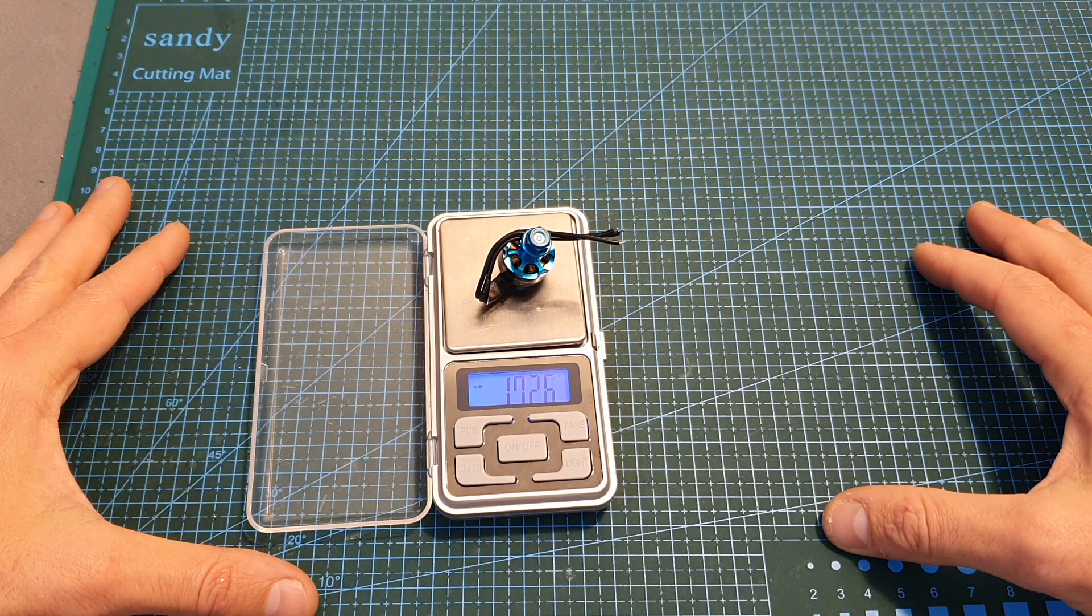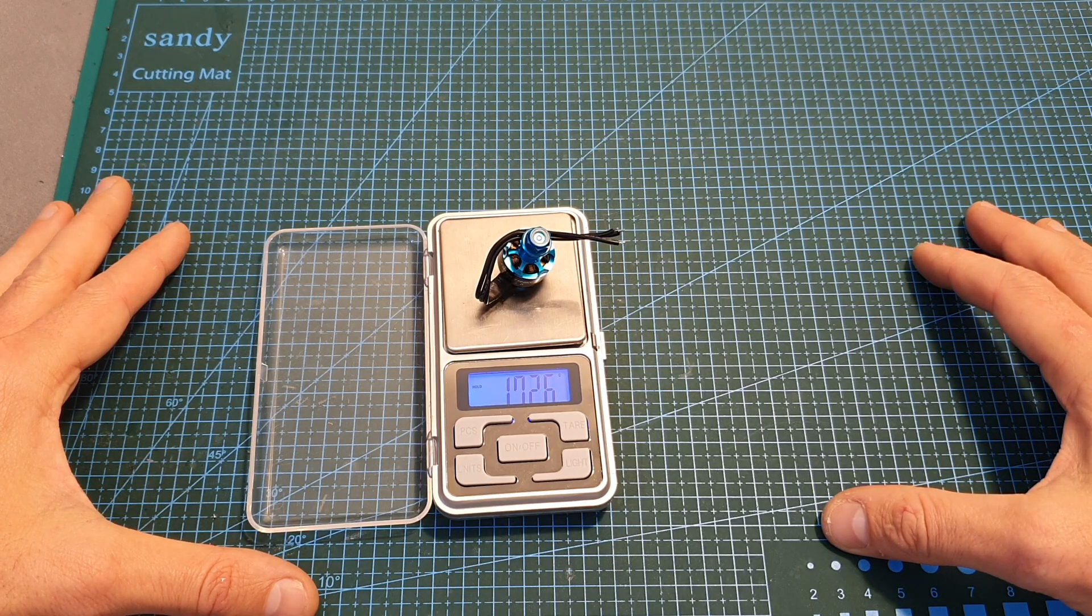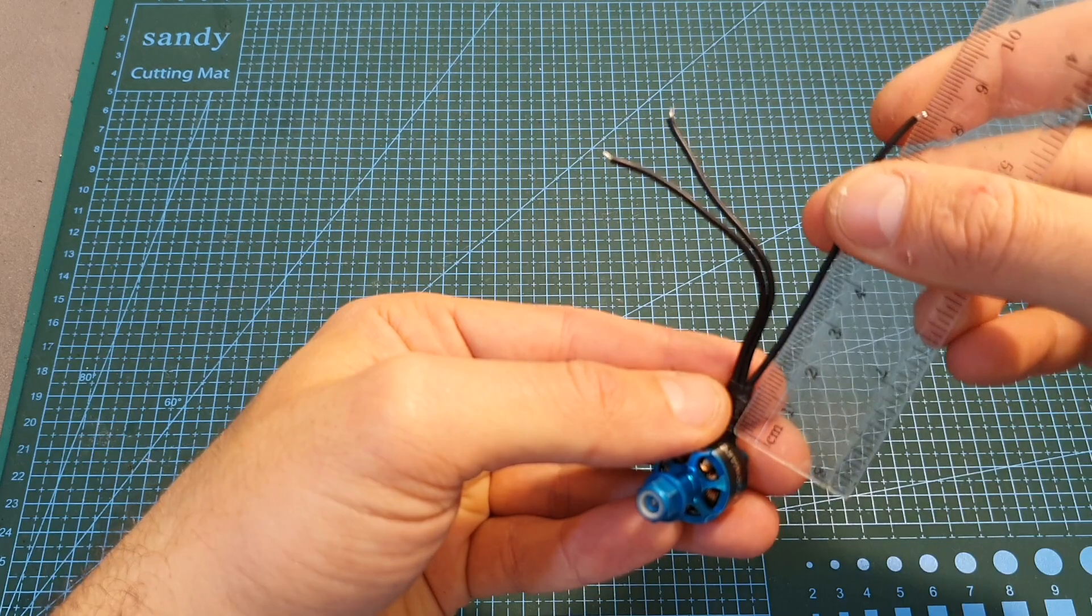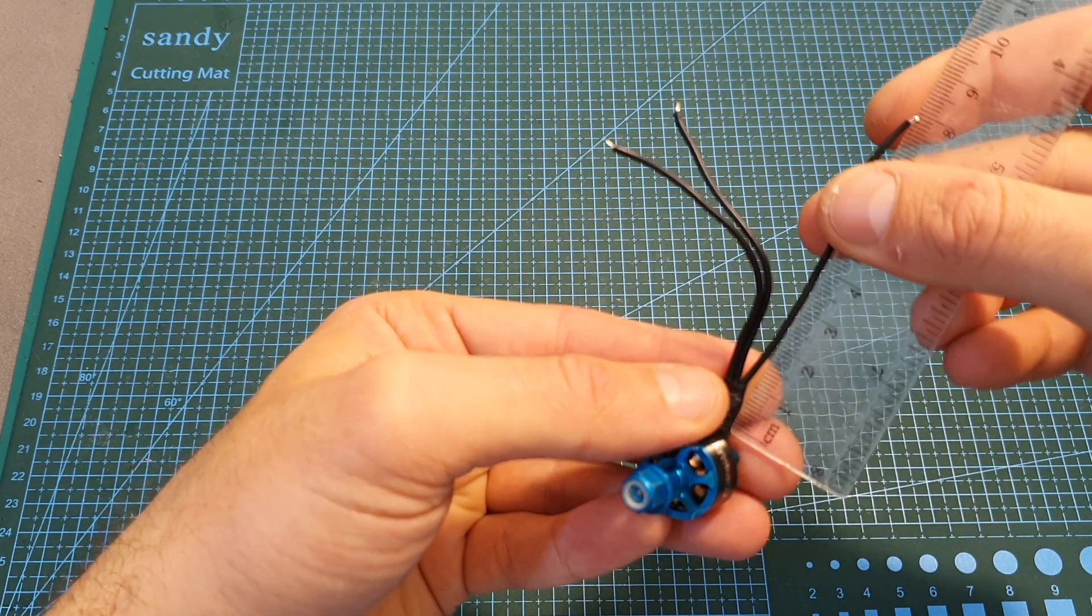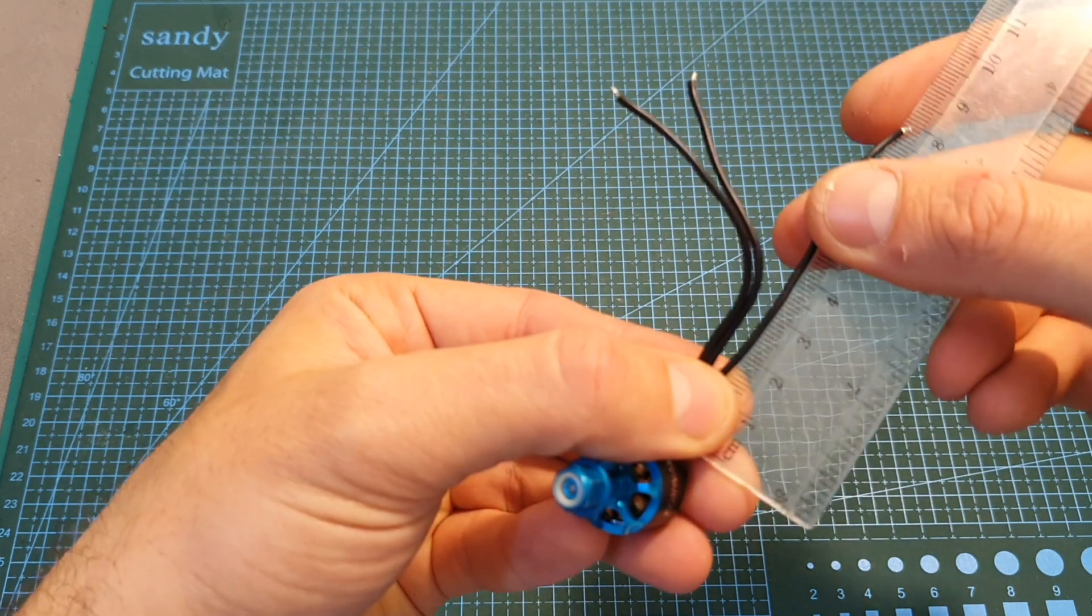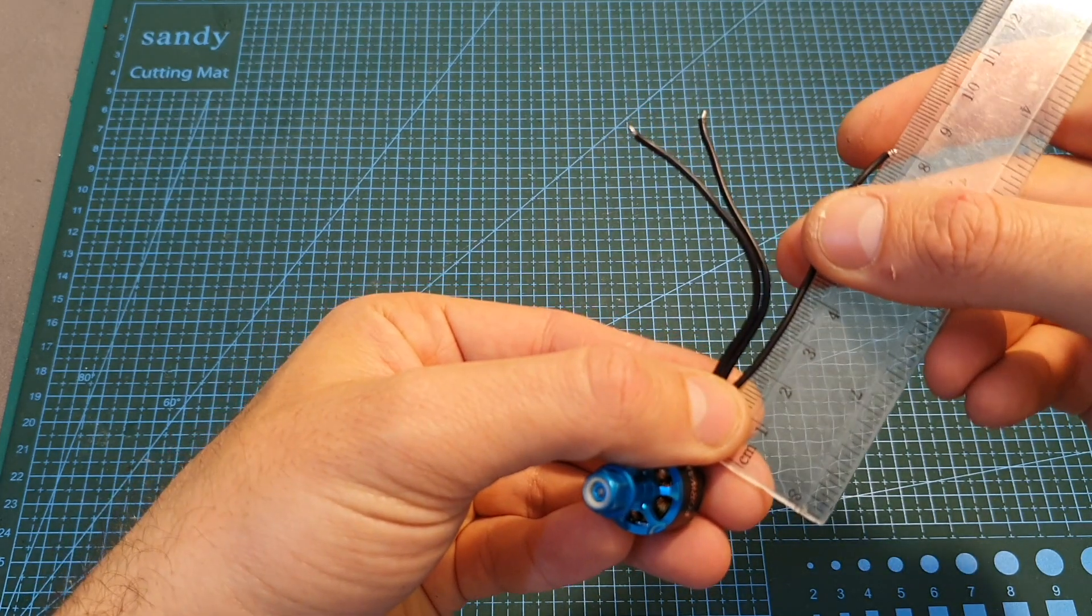The weight of the motor is 17.26 grams and it's using 24 AWG silicon wires with a total length of 8 centimeters.